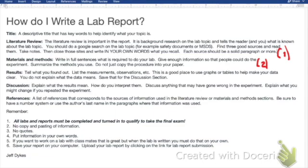Materials and methods is just a description of what you did. You're going to explain this and write it out as if you're writing an email to a friend explaining what you did in the lab. You don't write bullets or step-by-step instructions — you just explain in full-sentence paragraph form what you did.